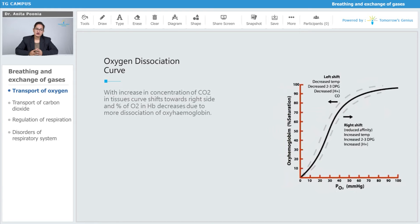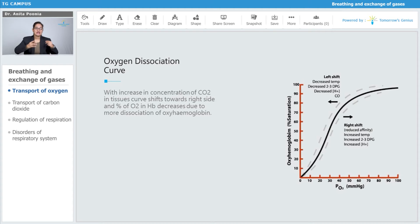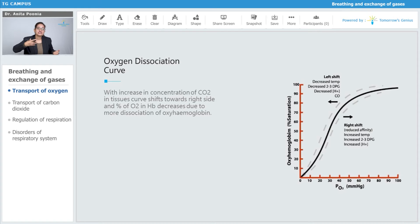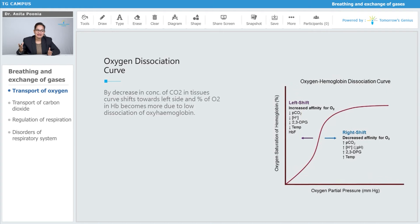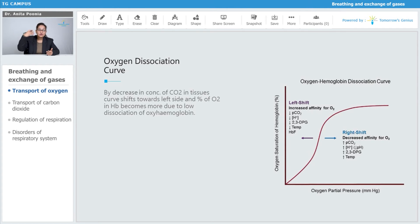With an increase in the concentration of carbon dioxide in the tissues, the curve shifts to the right side and the percentage of oxygen in hemoglobin decreases due to more dissociation of oxyhemoglobin. By decreasing the concentration of carbon dioxide in the tissue, the curve shifts towards the left side and the percentage of oxygen in hemoglobin becomes more due to low dissociation of oxyhemoglobin.